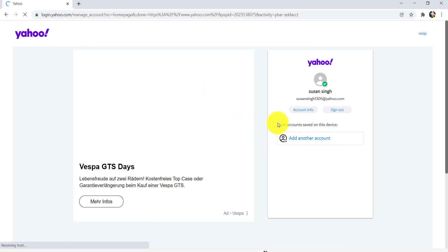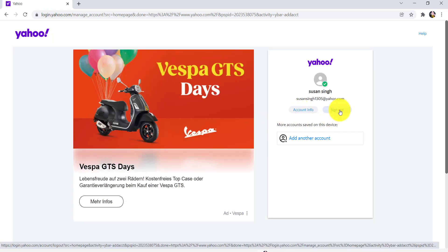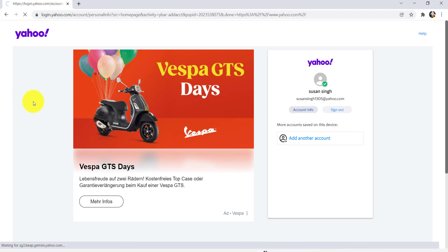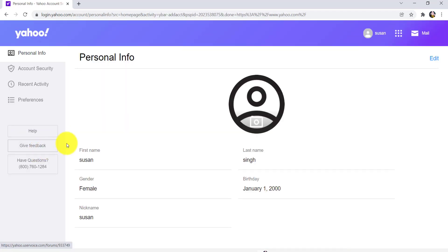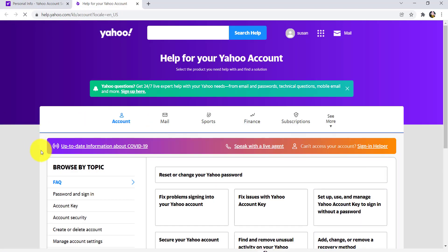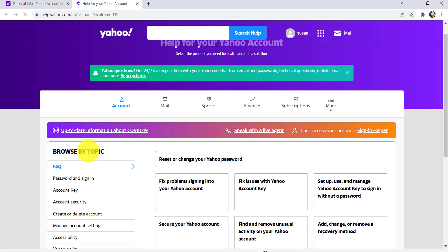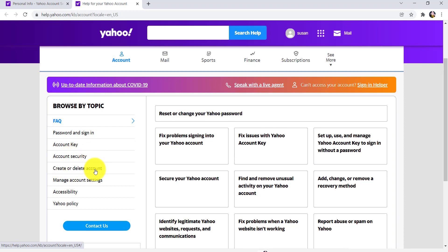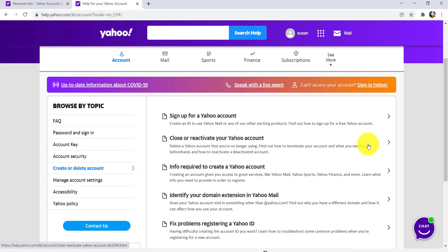After that you'll be provided with two options. Click on Account Info. Now at the left side of the screen there is an option Help. Click on it. After that, scroll down and then go to Create or Delete Account. Now you'll be able to see an option Close or Reactivate Your Account. Click right here.